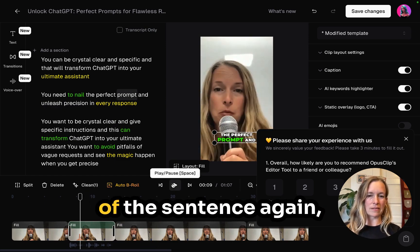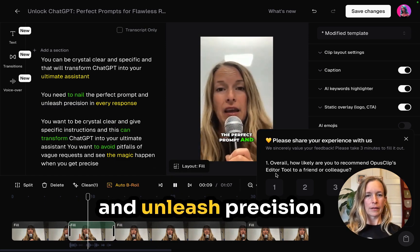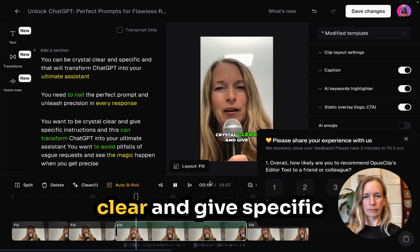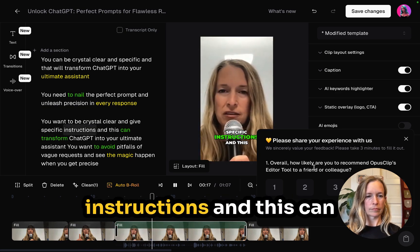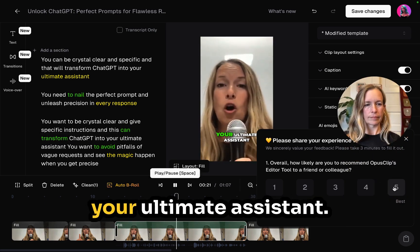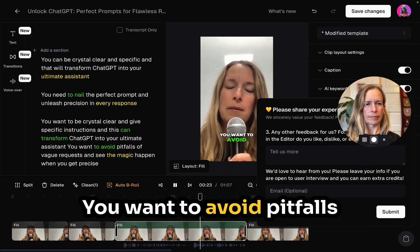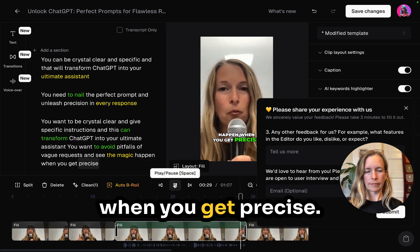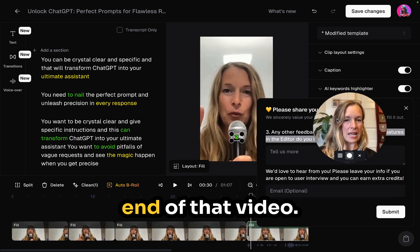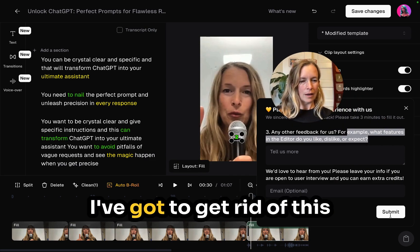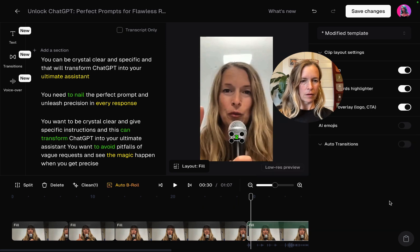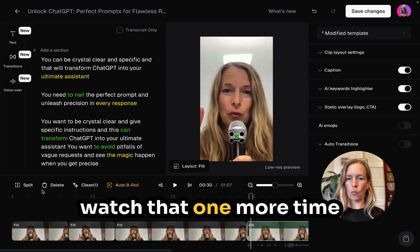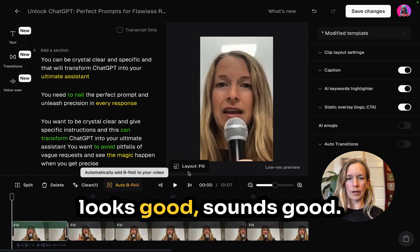We're going to scroll back and watch that last piece of the sentence again: 'And unleash precision in every response.' You want to be crystal clear and give specific instructions, and this can transform ChatGPT into your ultimate assistant. You want to avoid pitfalls of vague requests and see the magic happen when you get precise. I think that's about the end of that video — I've got to get rid of this feedback thing here.